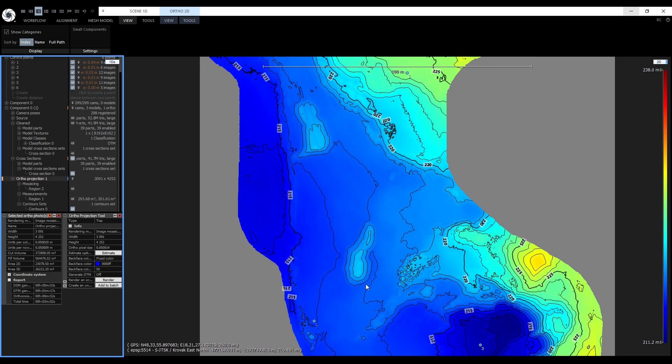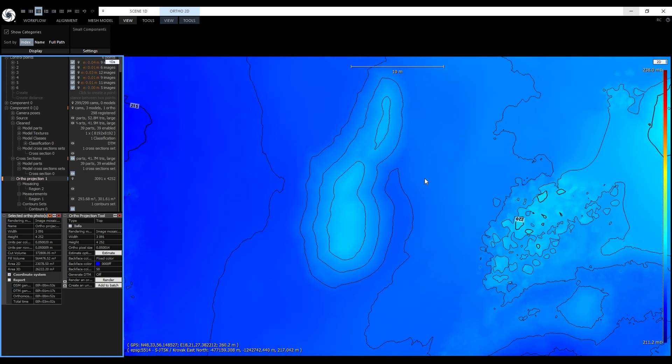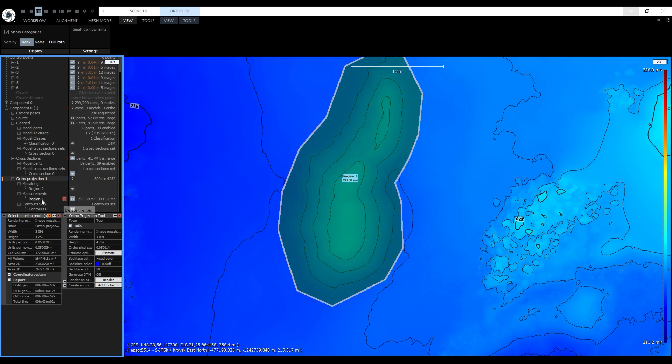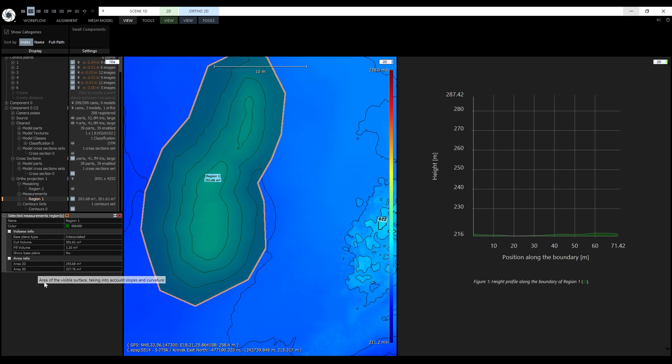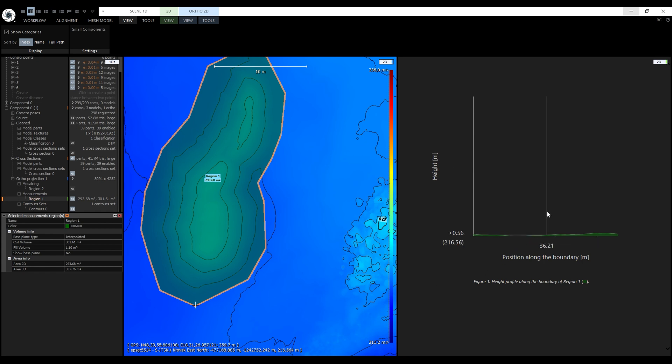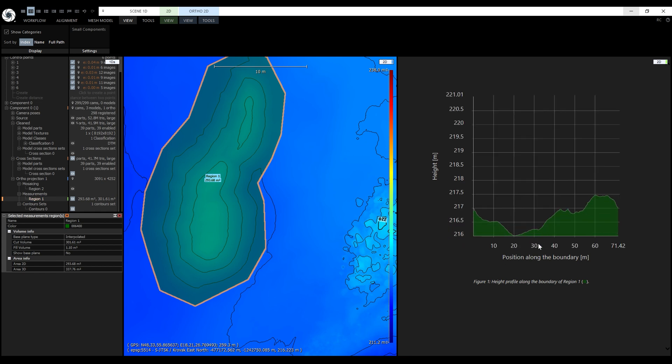Next, I used the measure tool on this pile of gravel. When we enable and select this region here in the 1DS, we can see all relevant information. We can see the 2D and 3D area, fill and cut volumes and not just that. We can also see the height profile along the boundary of this region in this 2D view. We can use this height profile to do more measurements and we'll use it to set up the base plane at custom height for volume calculations in one of the following videos.